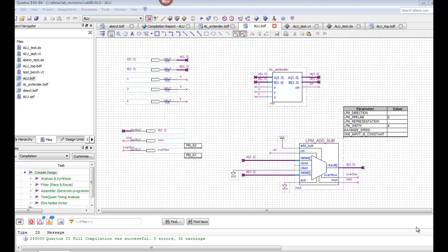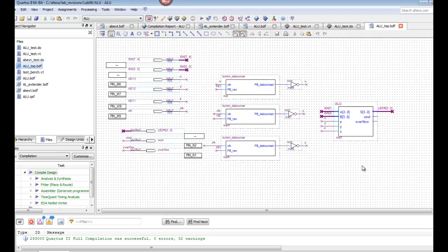Now we've finished our ALU.bdf, so we can go ahead and use the very top level where we're going to associate it with the pins. Create one more schematic called ALU_Top and create a symbol out of your ALU.bdf. Add that symbol to your top level. Use a couple of debouncers for your keys — we're going to use Key 3, 2, and 1 for X, Y, and Z. Use switches 7 through 4 for A, switches 3 through 0 for B, and LEDs 3 through 0 for your sum output S out of your ALU. You can also use carry-out and overflow associated with LED 4 and 5 if you choose. And that's what you have to do for lab 9.